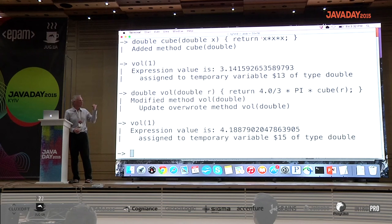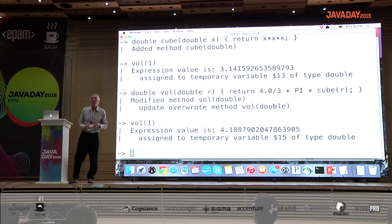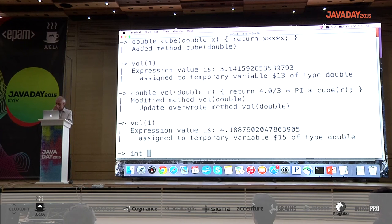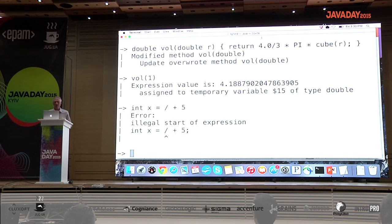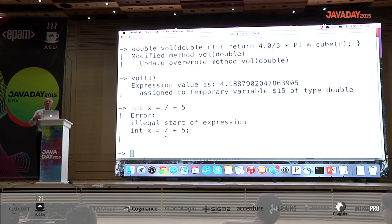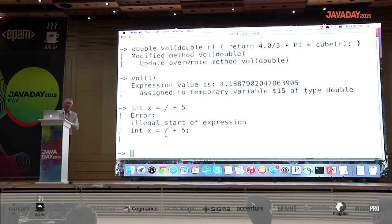If you type in a method that references things that don't exist, that's valid syntax — it's the forward reference case. If you type in garbage, like invalid syntax, you get an error immediately. So there's a distinction: valid syntax referencing things that don't yet exist is allowed with a warning, while invalid syntax immediately gives you an error so you can correct it.